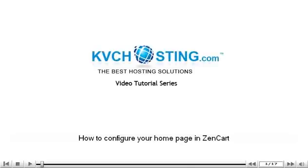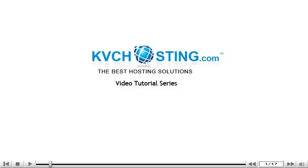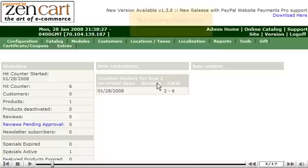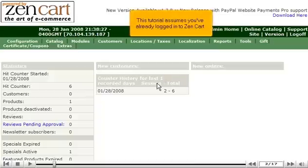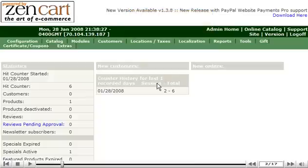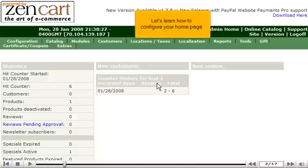How to configure your home page in ZenCart. This tutorial assumes you've already logged in to ZenCart. Let's learn how to configure your home page.